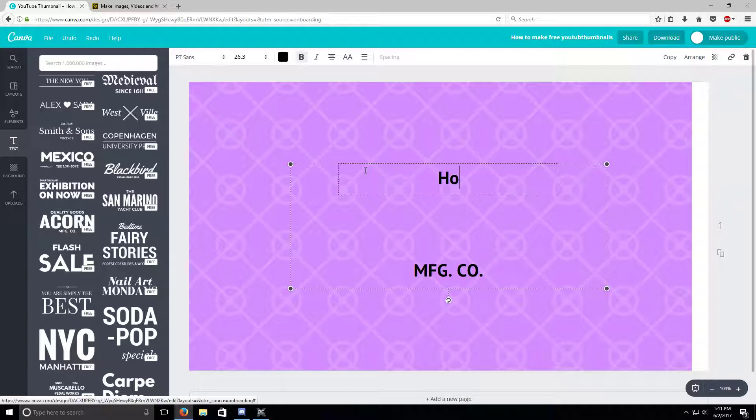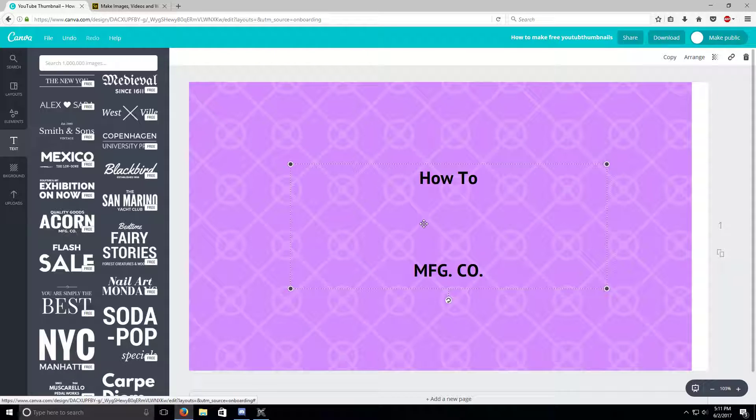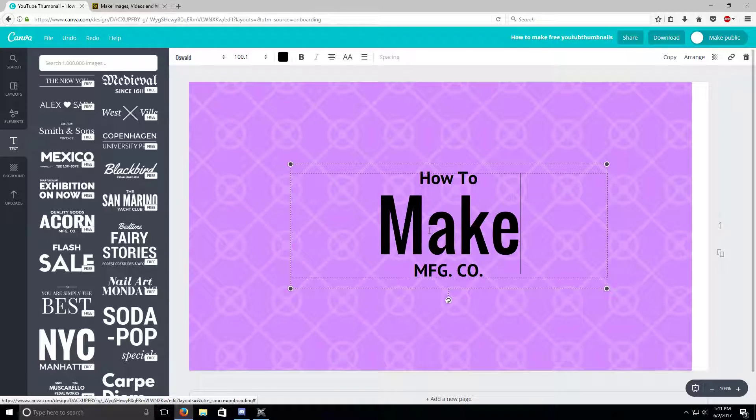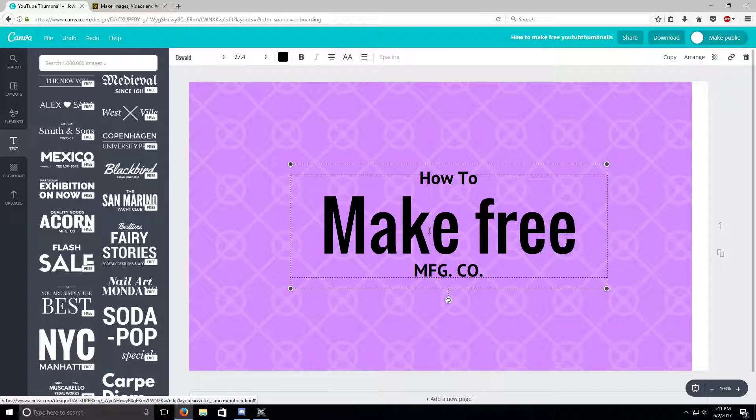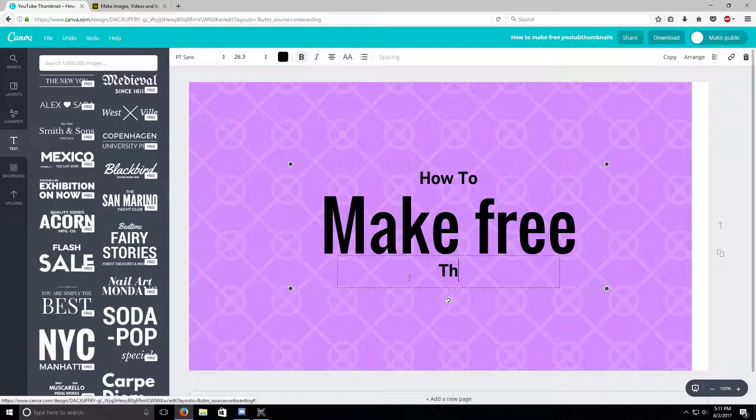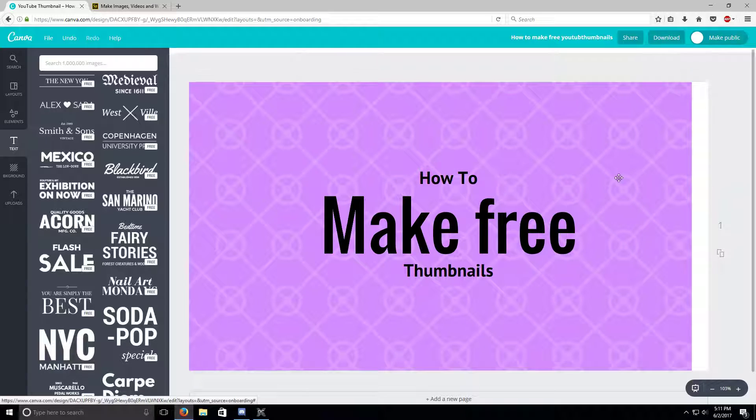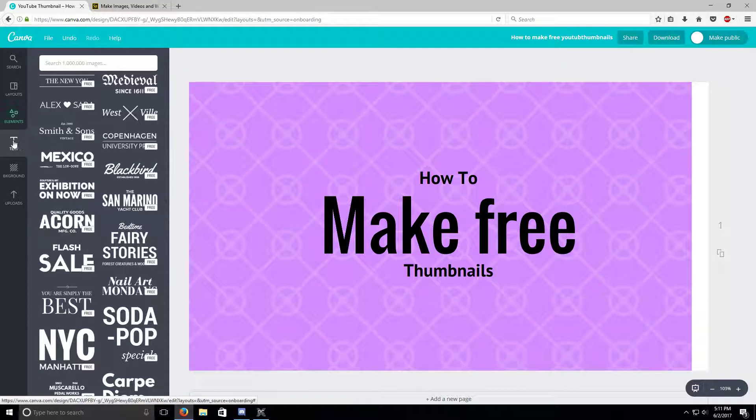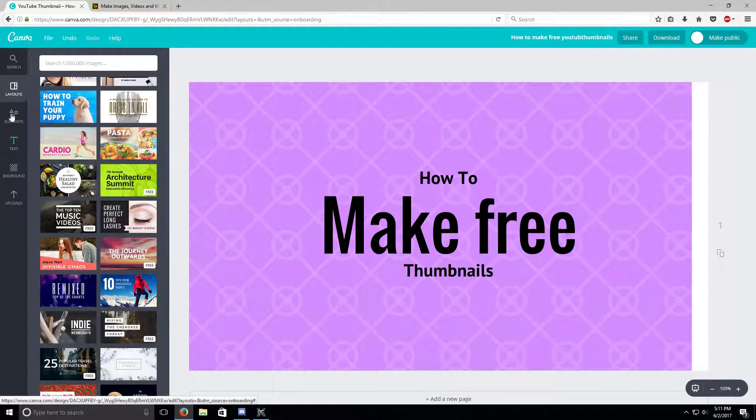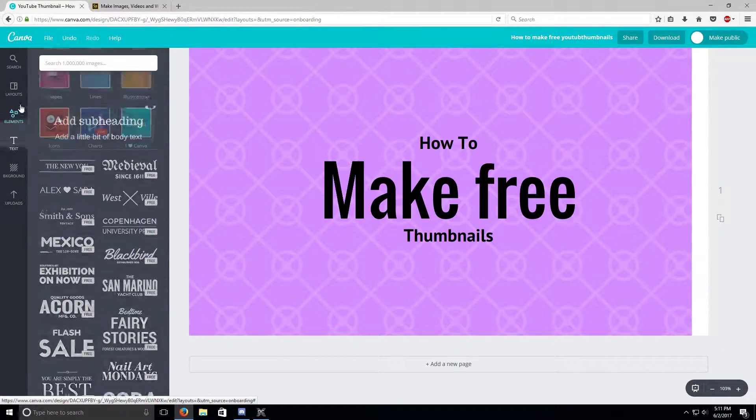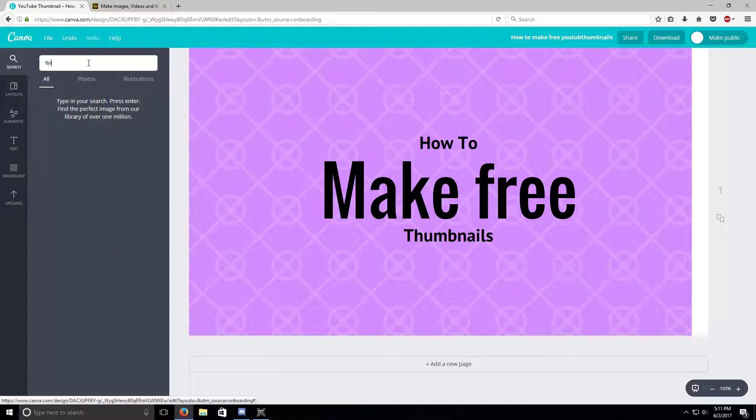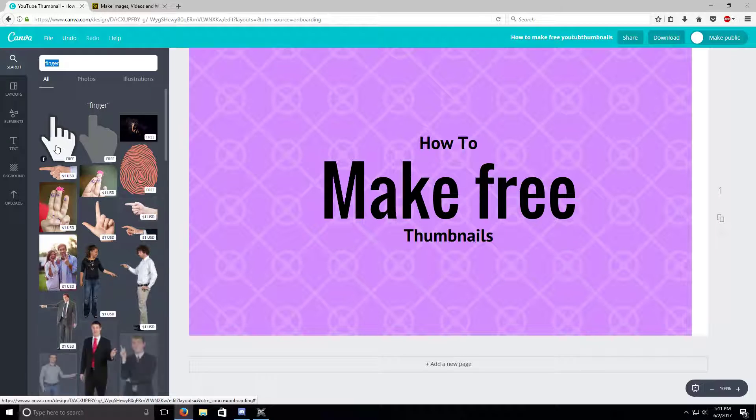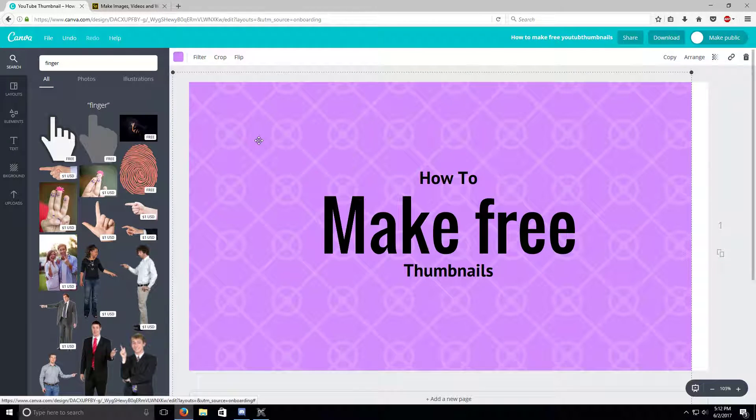How to make free thumbnails. So when this is your thing you can go to elements, layouts, or whatever. You can just be like finger pointing to make this a little clickbaity.